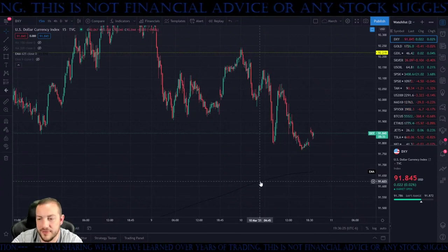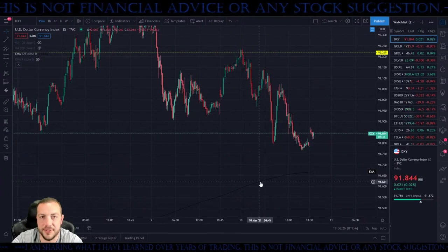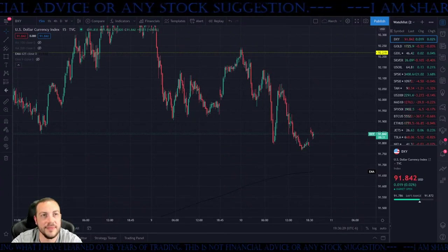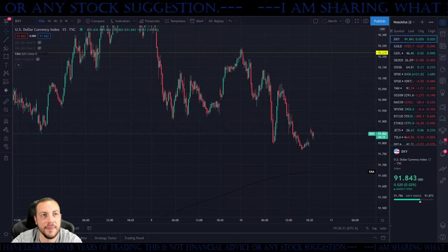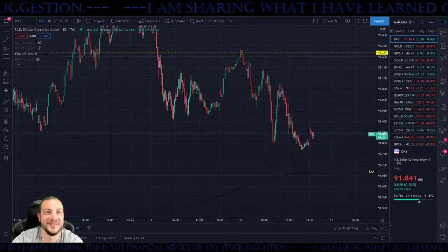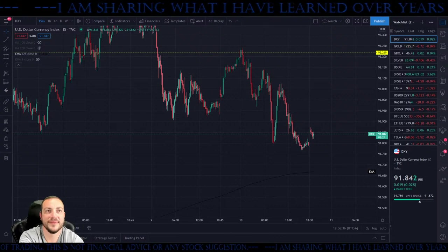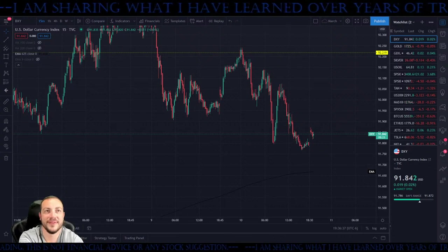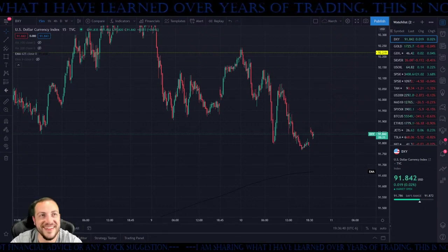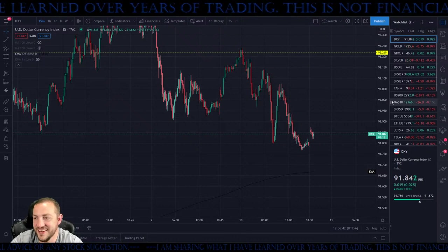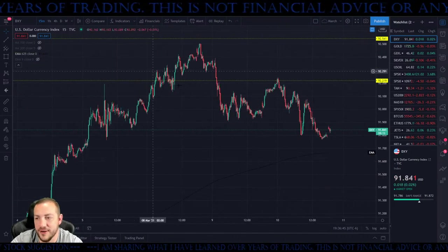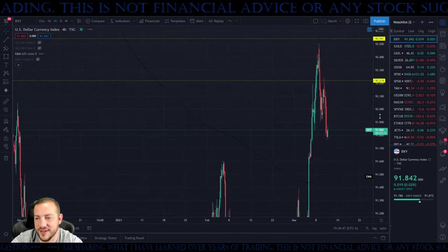Personally I don't trade anything until that 625 EMA shows up. Let's go — as far as the dollar, why'd it gap up? Nonsense.